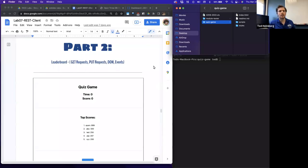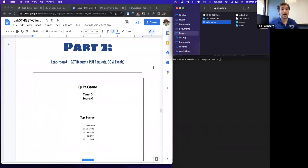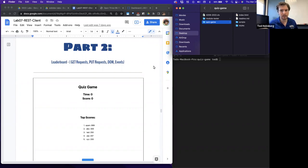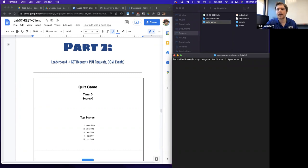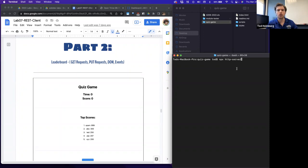In today's video lab, we're going to continue in lab seven, part two. Last lab, we finished building out the base component of our trivia game, our quiz game. Let's run it quickly. I'm going to be in the main directory quiz game. I'll use node package manager to execute the built-in module as part of the core module of Node, which allows us to host an HTTP server on our local host.